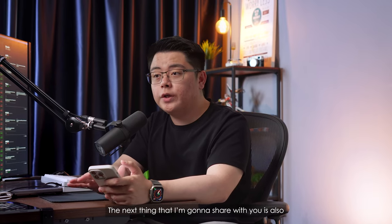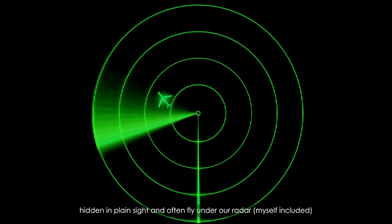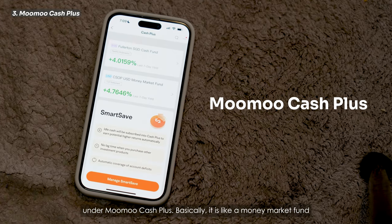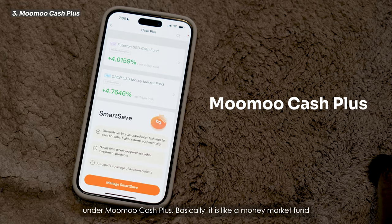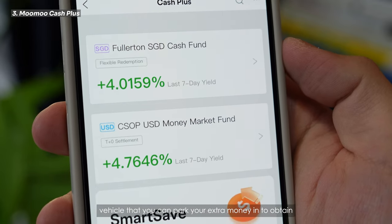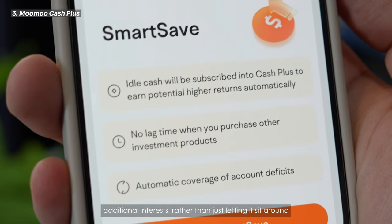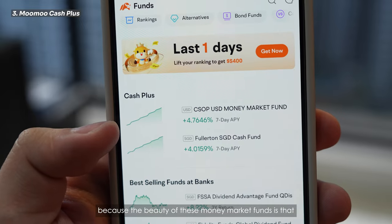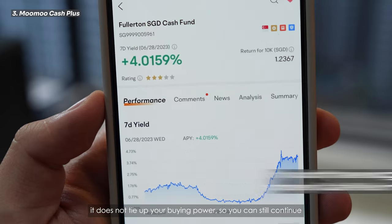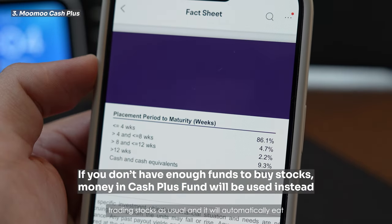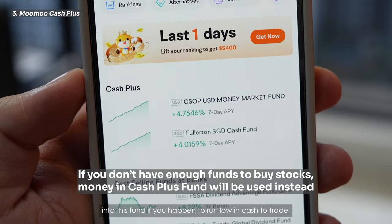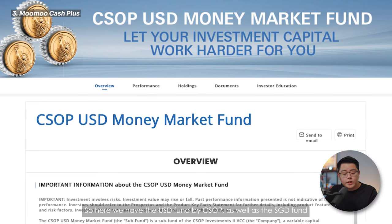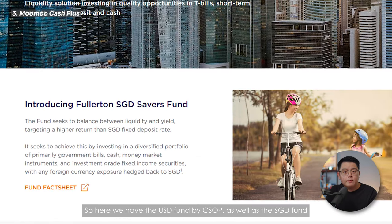The next thing I'm going to share with you is also hidden in plain sight and often flies under our radar — myself included — because we just take it for granted: it is the funds under Momo Cash Plus. Basically, it is like a money market fund vehicle where you can park your extra money to obtain additional interest, rather than just letting it sit around. The beauty of this money market fund is that it does not tie up your buying power, so you can still continue trading stocks as usual.